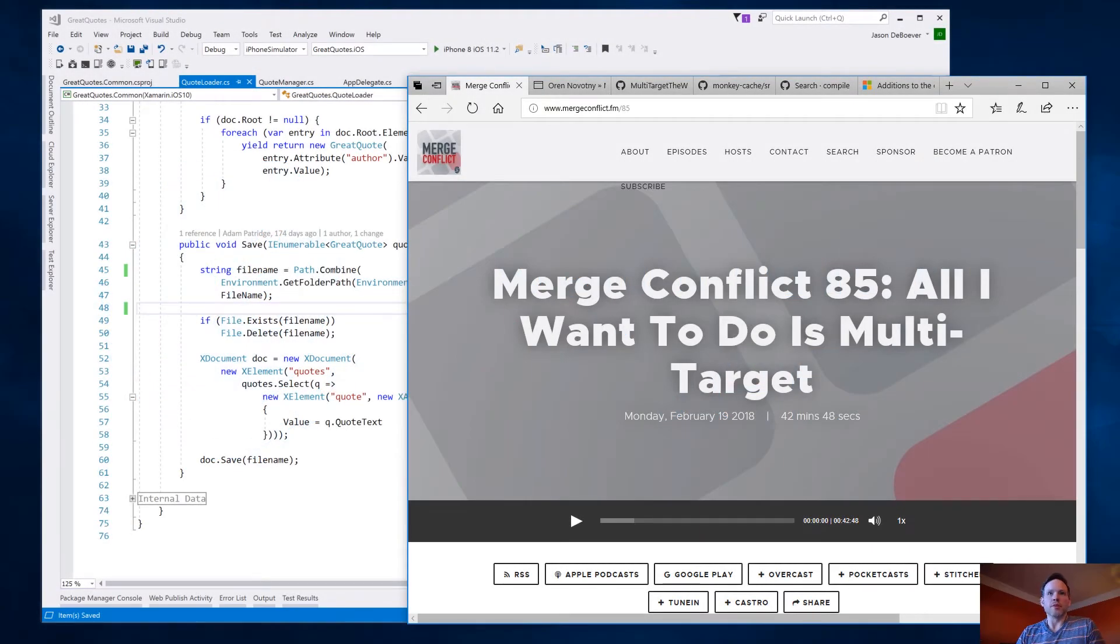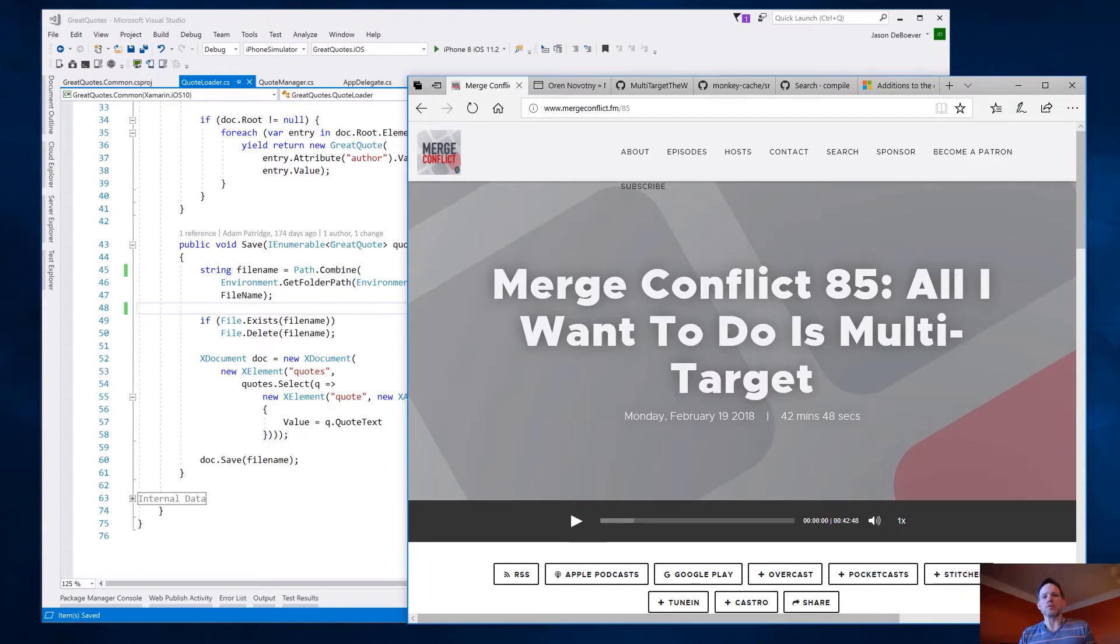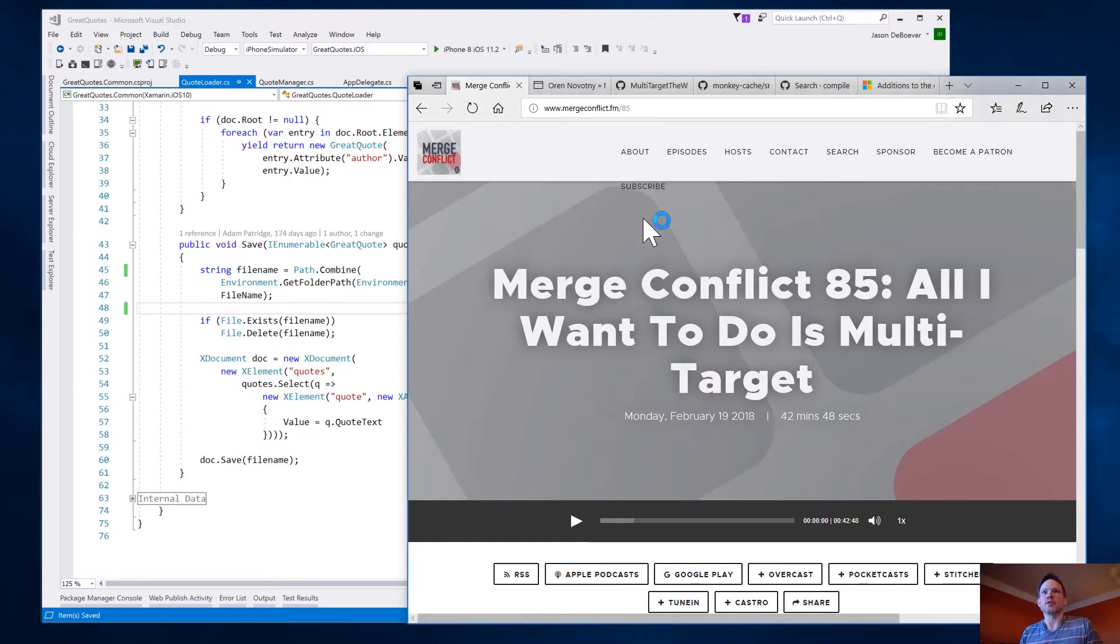Hey guys, welcome to Xamarin University. This is a quick lightning lecture to put on display something that I just recently learned about thanks to the Merge Conflict podcast. In fact, you can see that right here up on my screen, episode 85. They talk about multi-targeting.